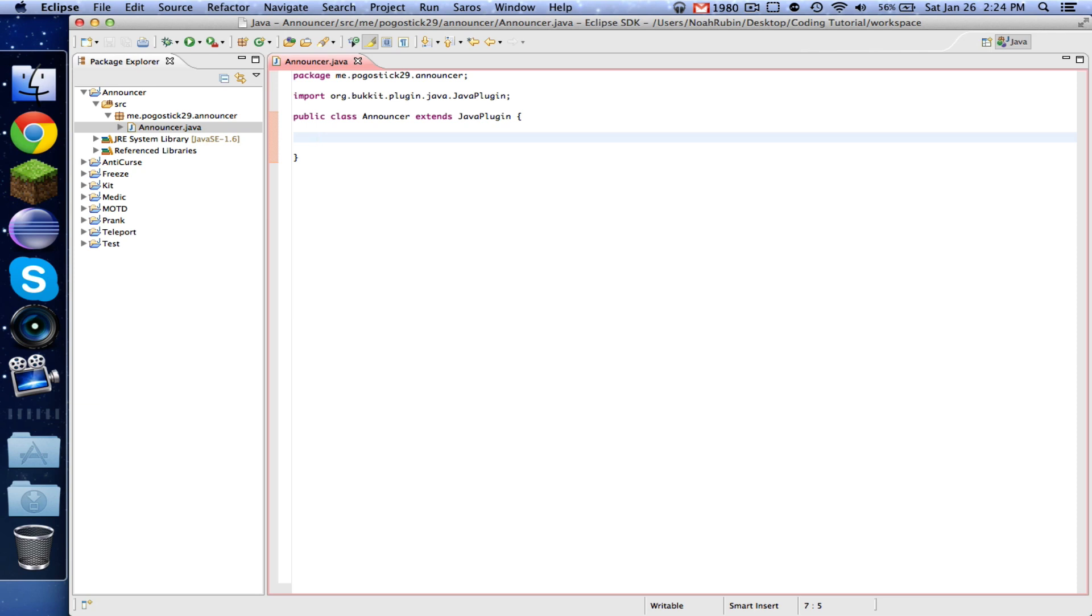Now you could actually use what you know to have a configuration file with a list of messages and it could cycle through the list. And you could also have a configuration option with the number of seconds in the interval. So maybe I'll show you guys that. I'm not sure.